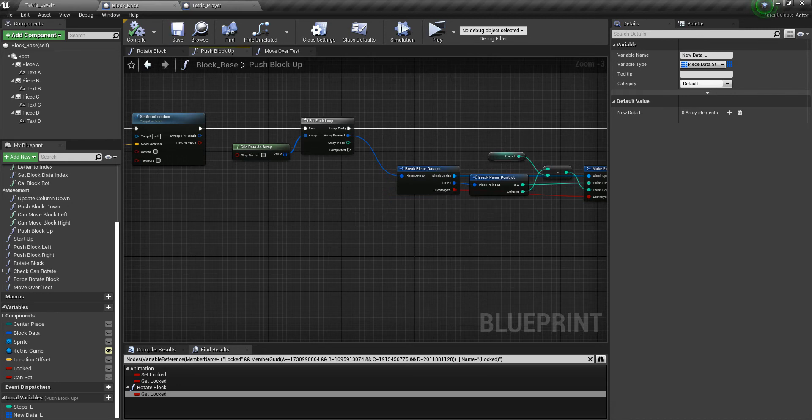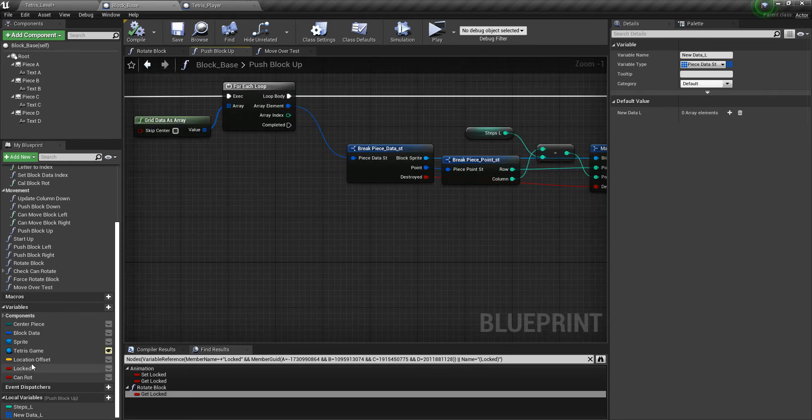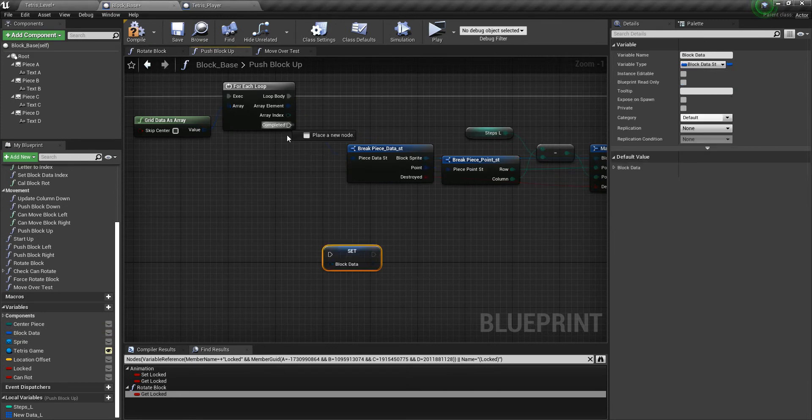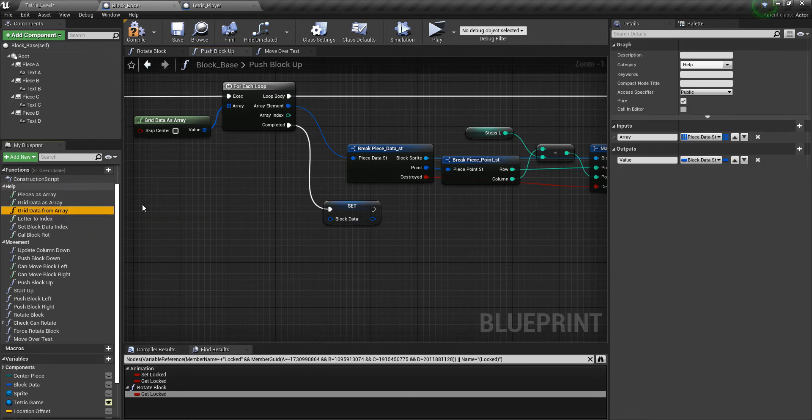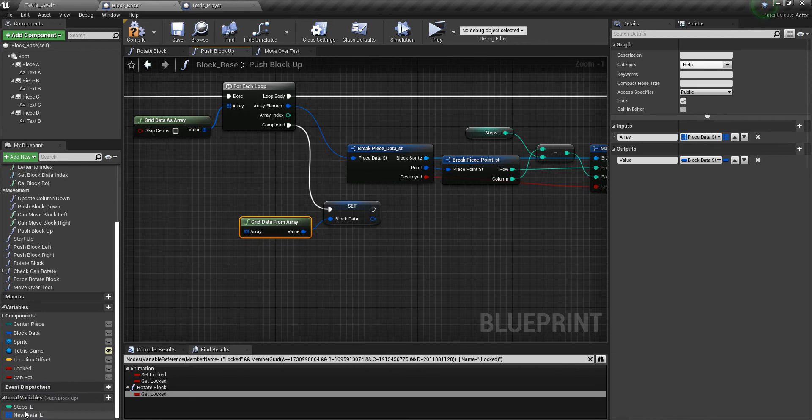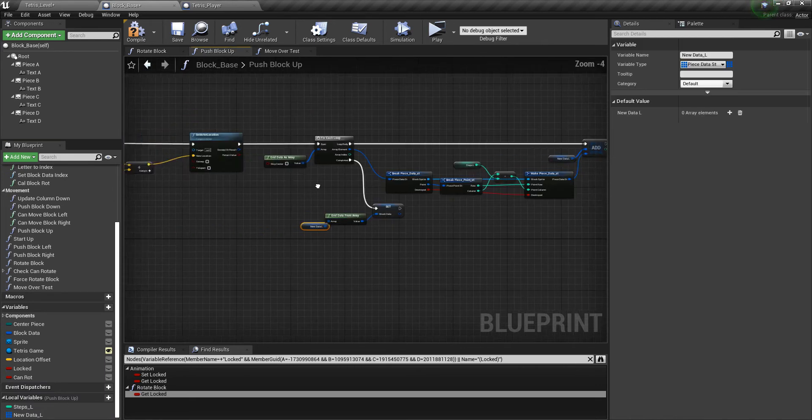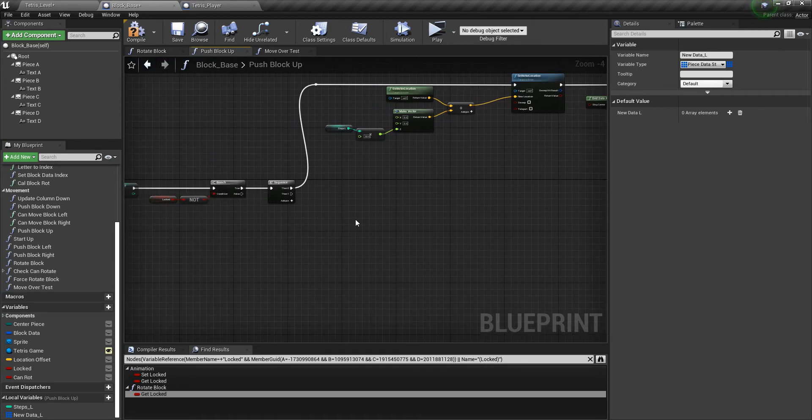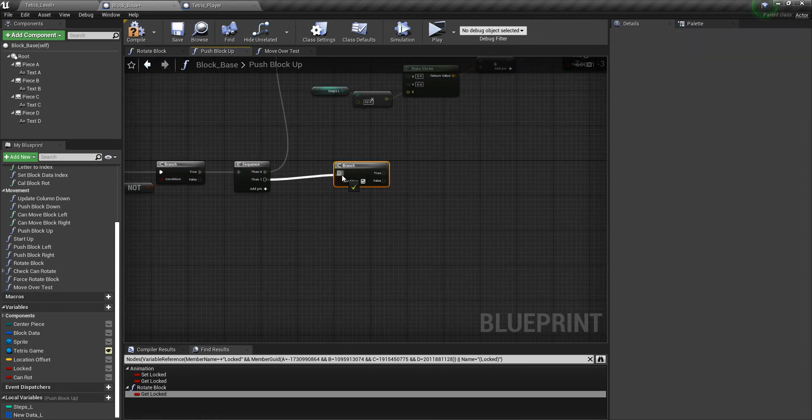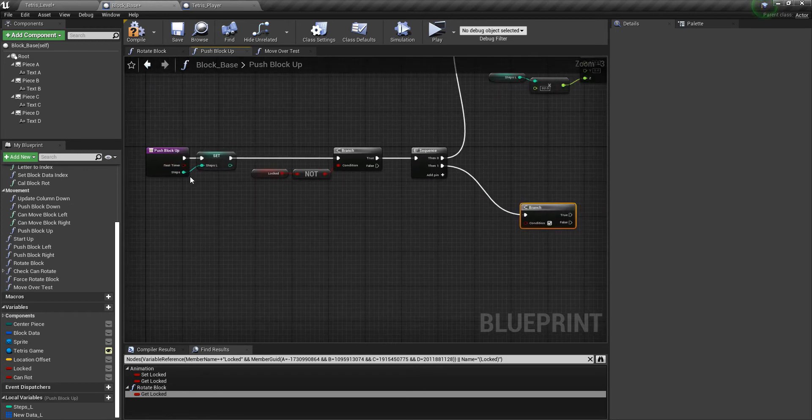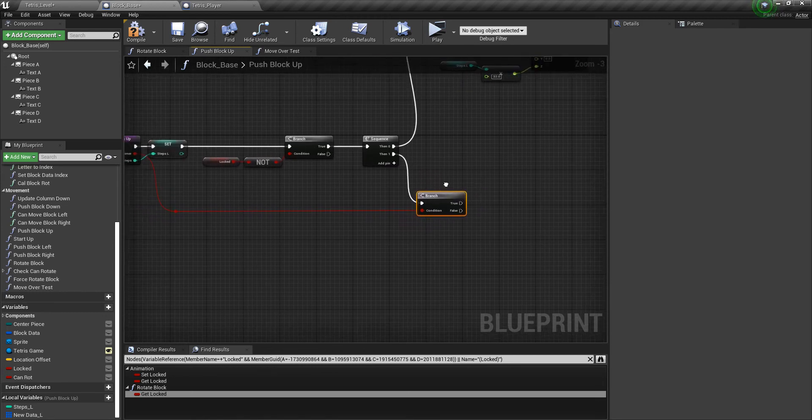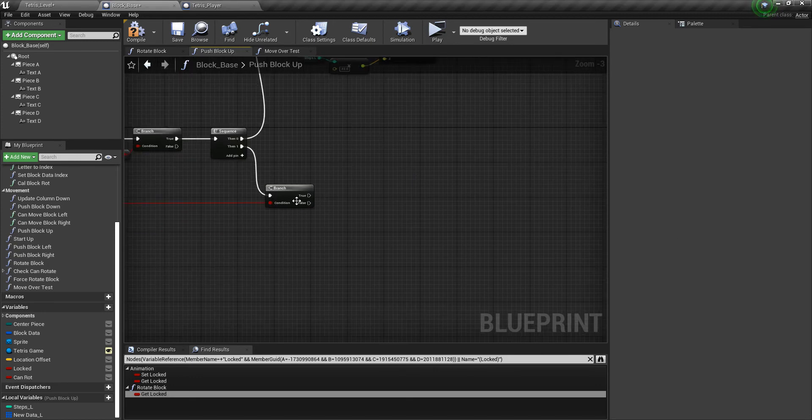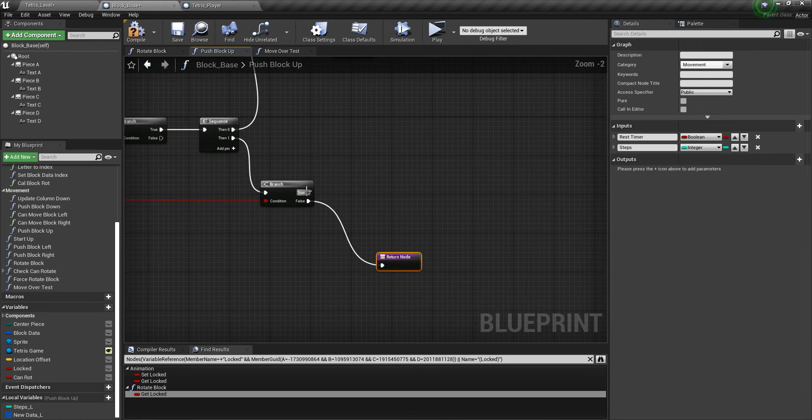And then after that's completed, we need to take the block data. So we'll set it off to completed. Then we'll take grid data from array. So plug that in and then the new data. And we're pretty much done with this for now. But let's go ahead and add a branch here so we have it ready. And this is for resetting the timer. So when we eventually implement the timer if we want to reset it. You'll see what I mean later. It'll make more sense later. But I'll just leave it like this for now. And I'll add a return node. I'll plug both of those in for now. Okay, so we got that function finished.